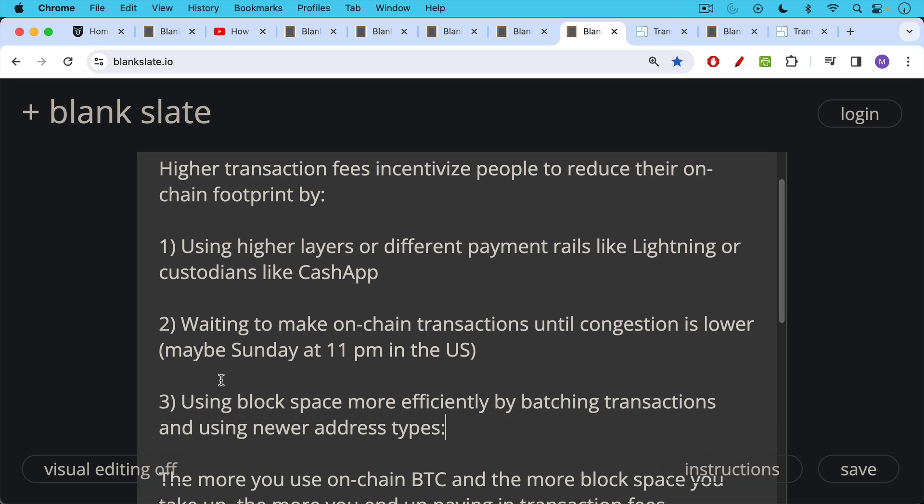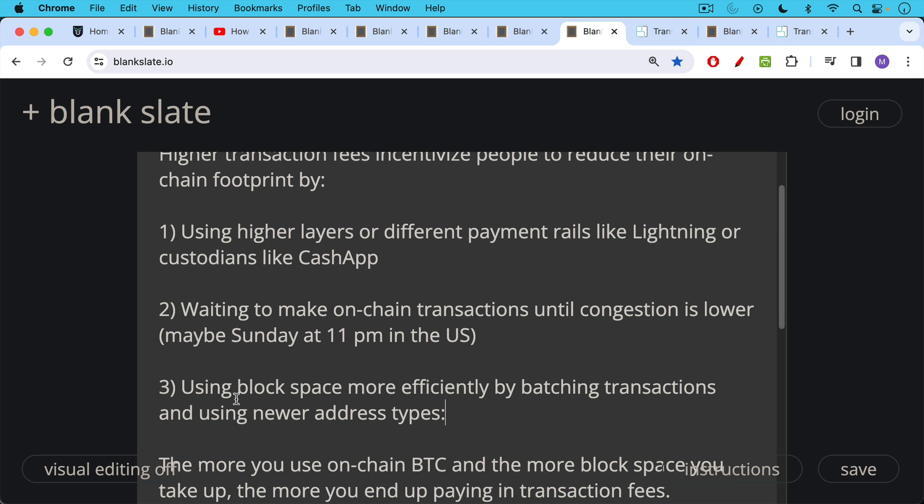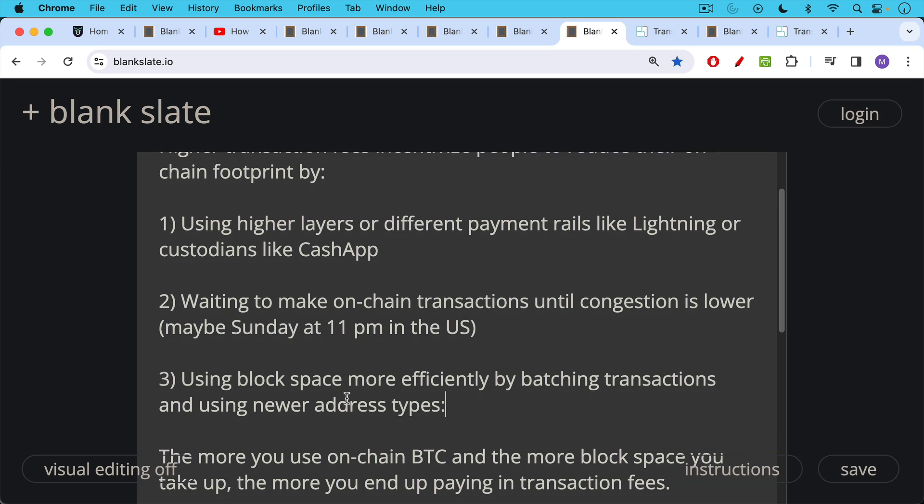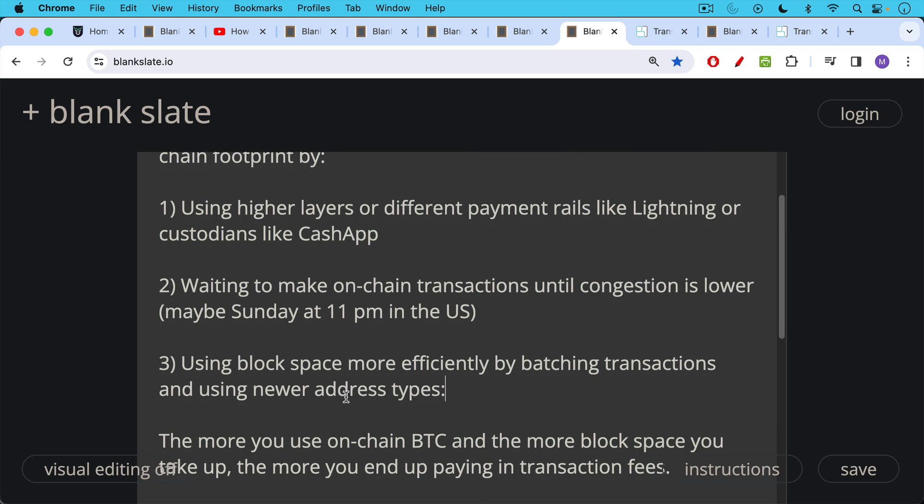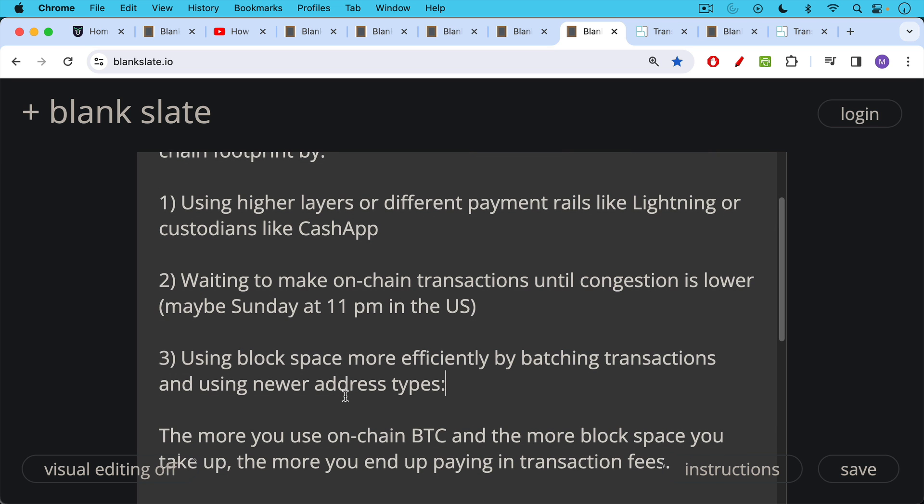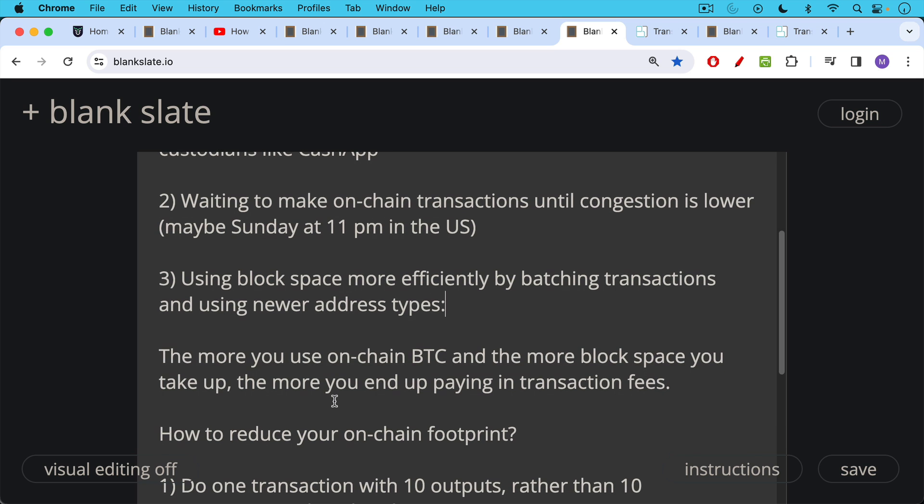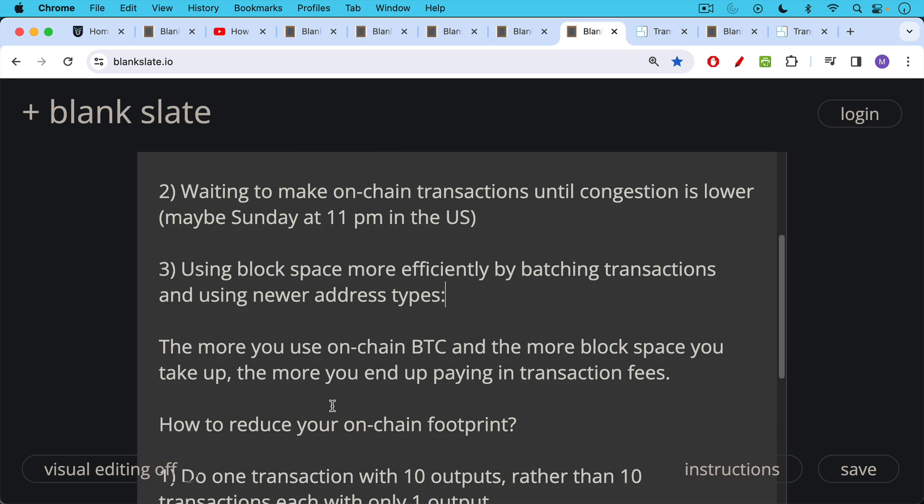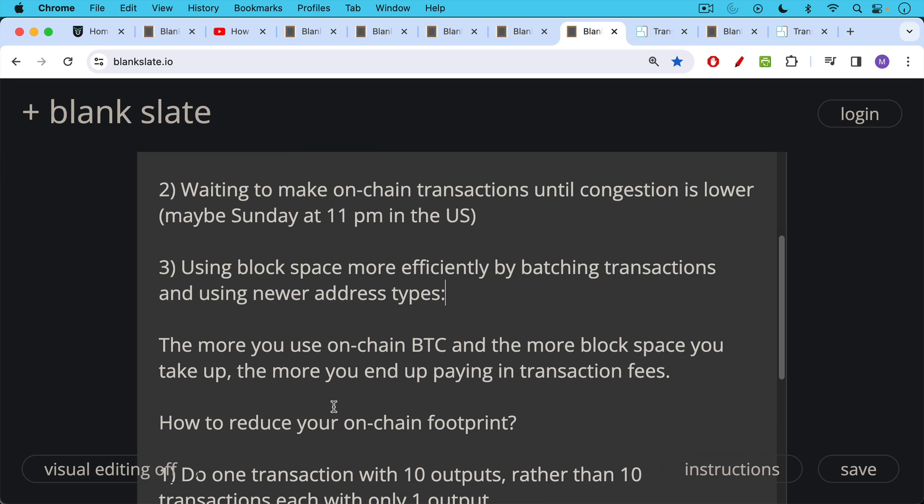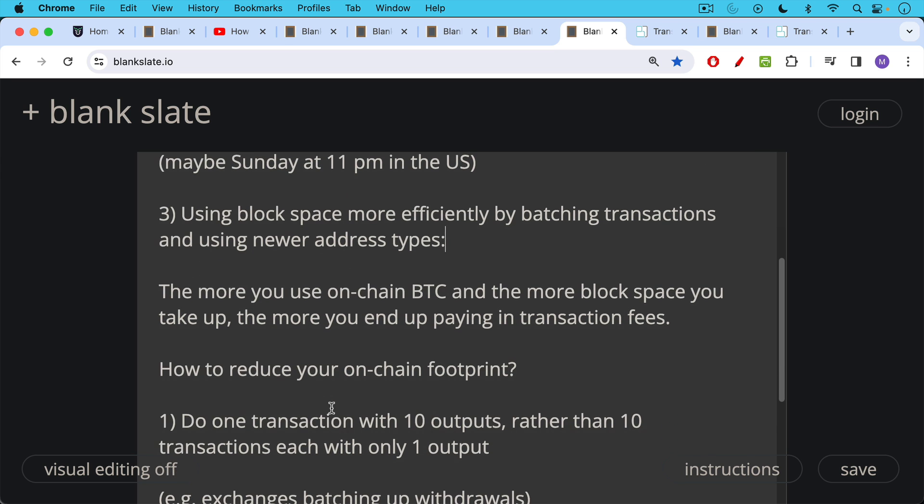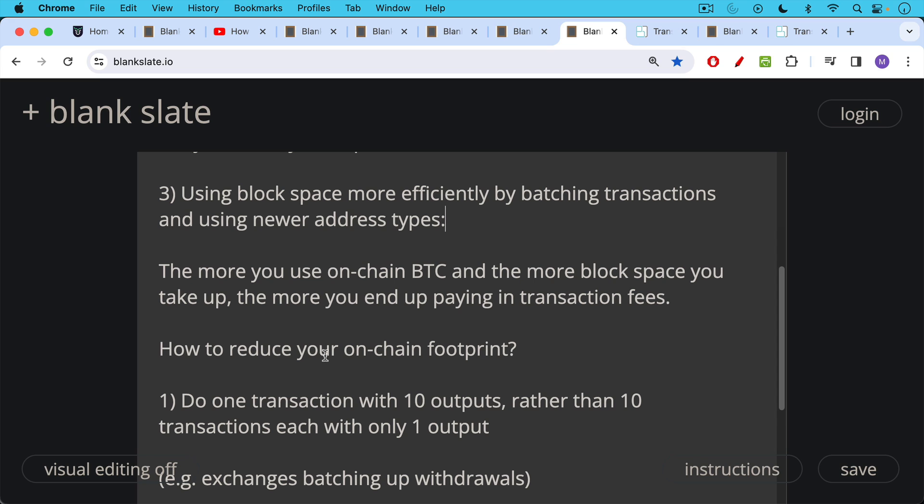Higher transaction fees also incentivize people to reduce their on-chain footprint by using block space more efficiently by batching transactions and using newer address types. So the more you use on-chain Bitcoin and the more block space you take up when you use that on-chain Bitcoin, the more you end up paying in transaction fees. So what are some ways to reduce your on-chain footprint and for the entire ecosystem to reduce its on-chain footprint?